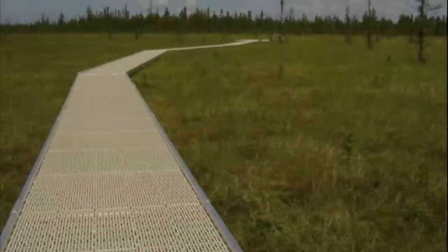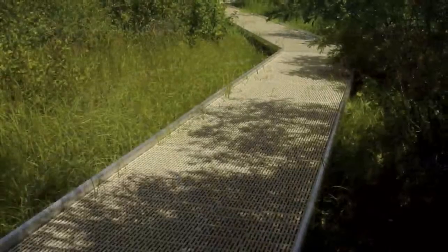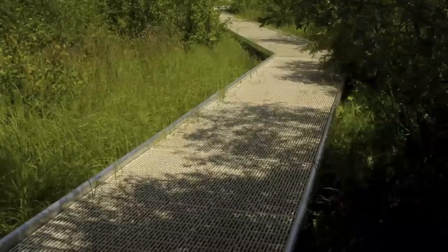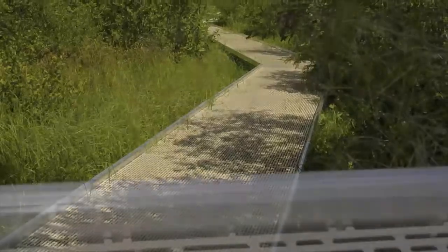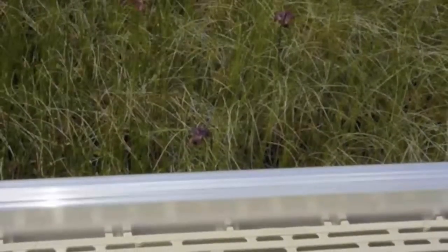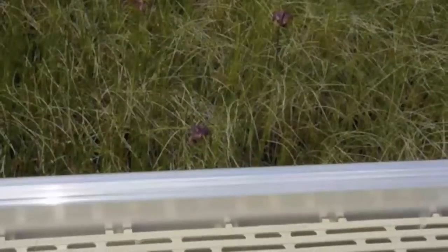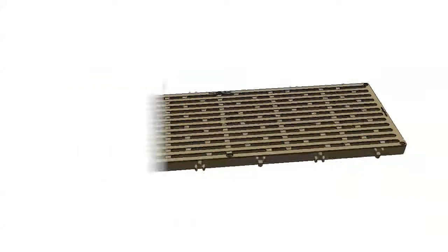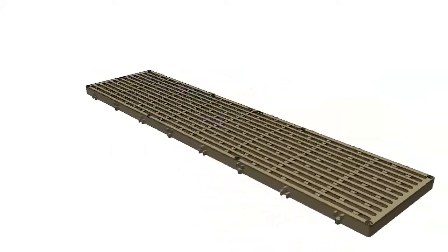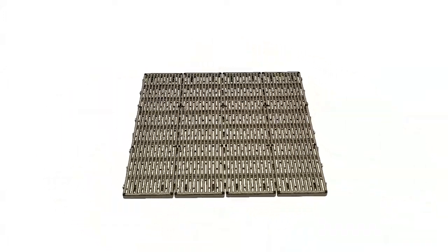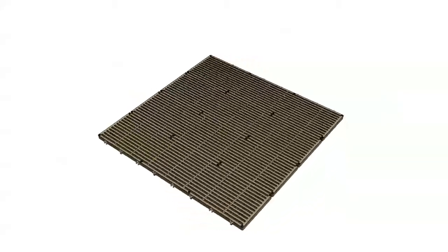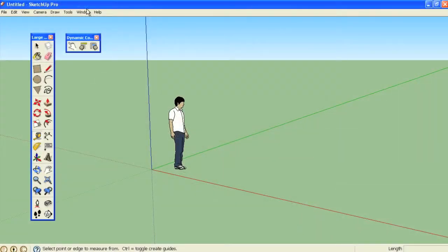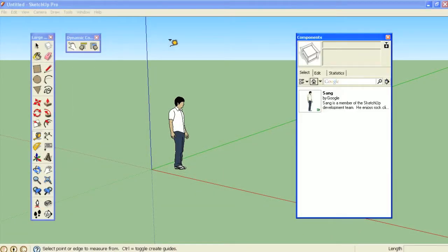ThruFlow also helps to minimize the environmental footprint of your walking surface by allowing light and water to pass through, keeping grasses or submerged aquatic vegetation healthy. The 12x36, 12x48, 12x60, and 48x48 inch ThruFlow decking units are now available as dynamic components for Google SketchUp 7.